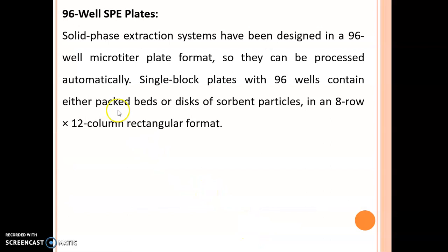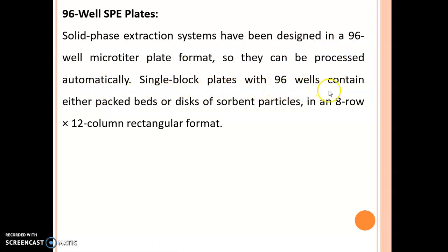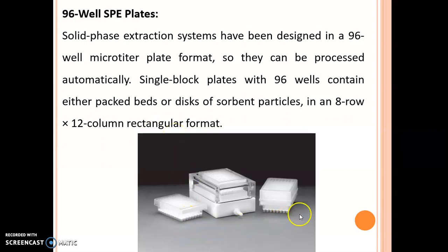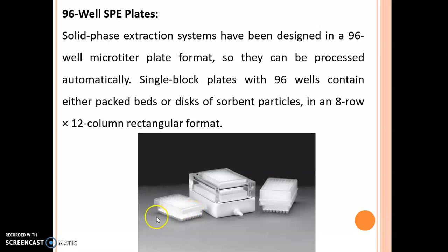The next instrument is 96-well SPE plates. Solid phase extraction systems have been designed in a 96-well microtiter plate format so they can be processed automatically. Single-block plates with 96 wells contain either packed beds or discs of sorbent particles in an 8-row by 12-column rectangular format, as seen in the diagram.